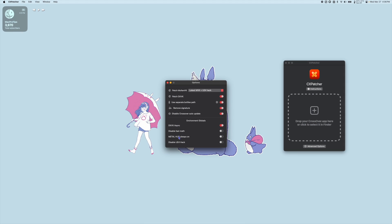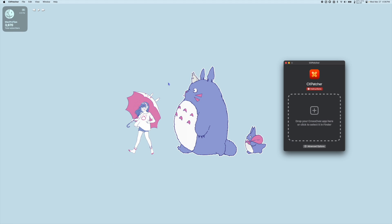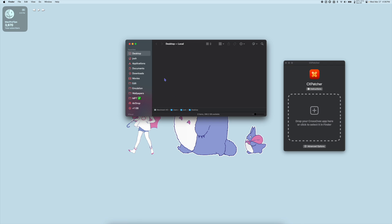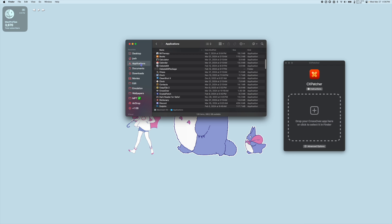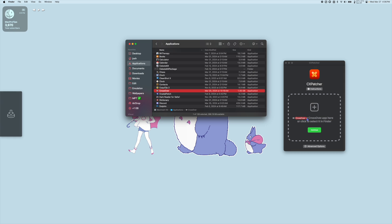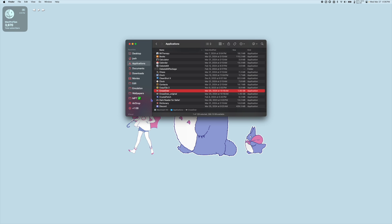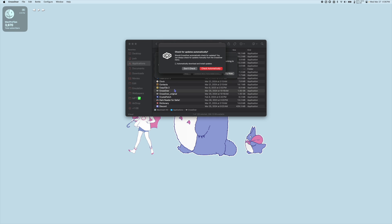Once you have the options the way you want them we're going to go back to Finder. Go to our Applications folder, find Crossover and drag it into CxPatcher. Once the app says Crossover.app has been successfully patched we can quit out of CxPatcher and launch Crossover.